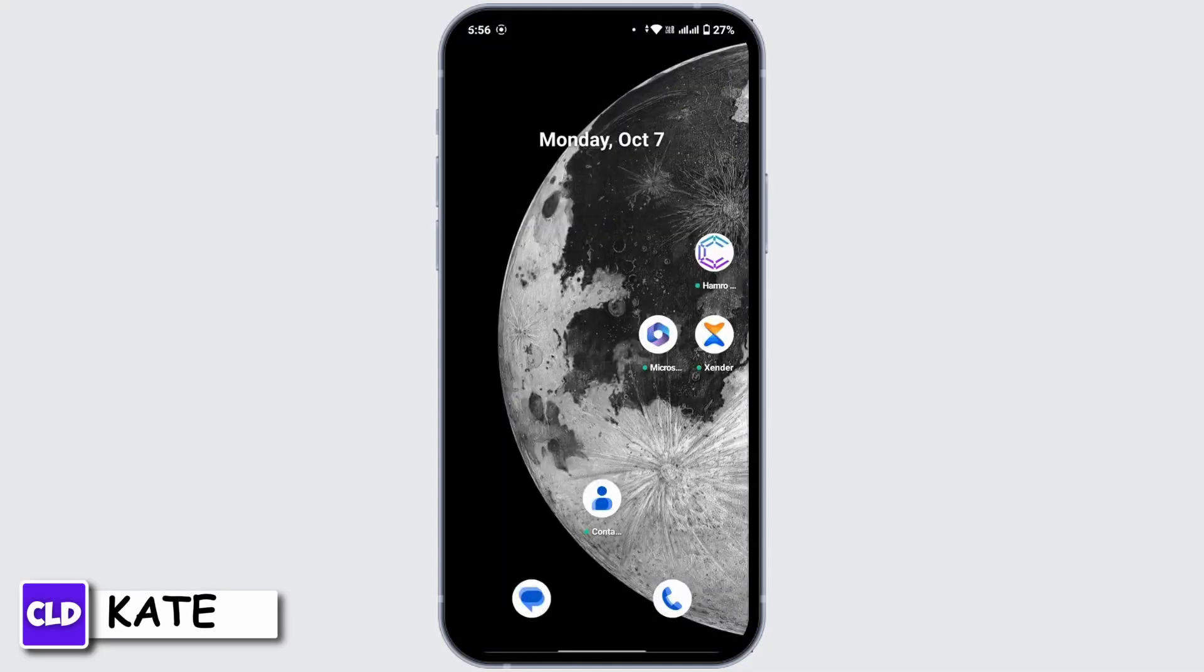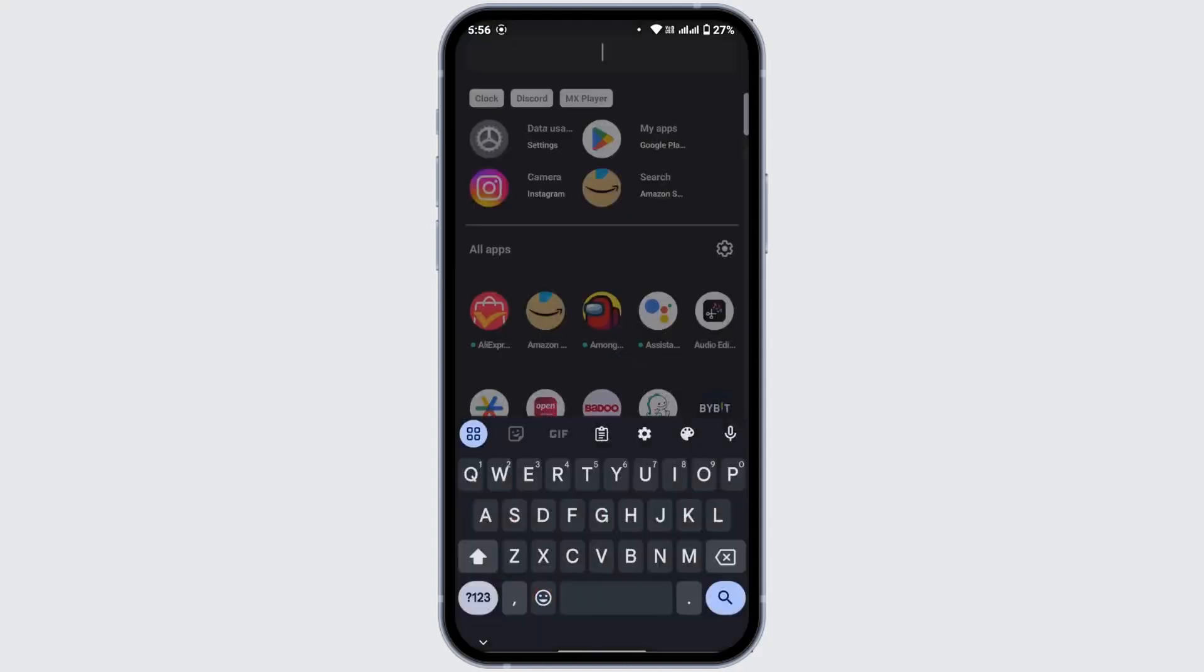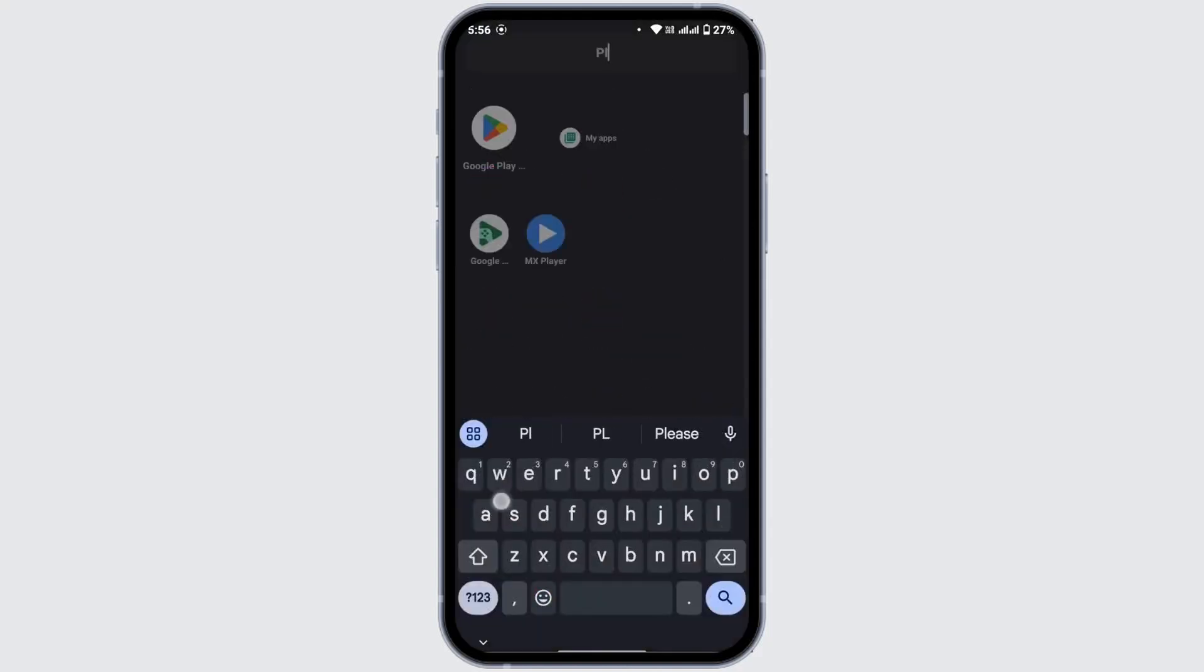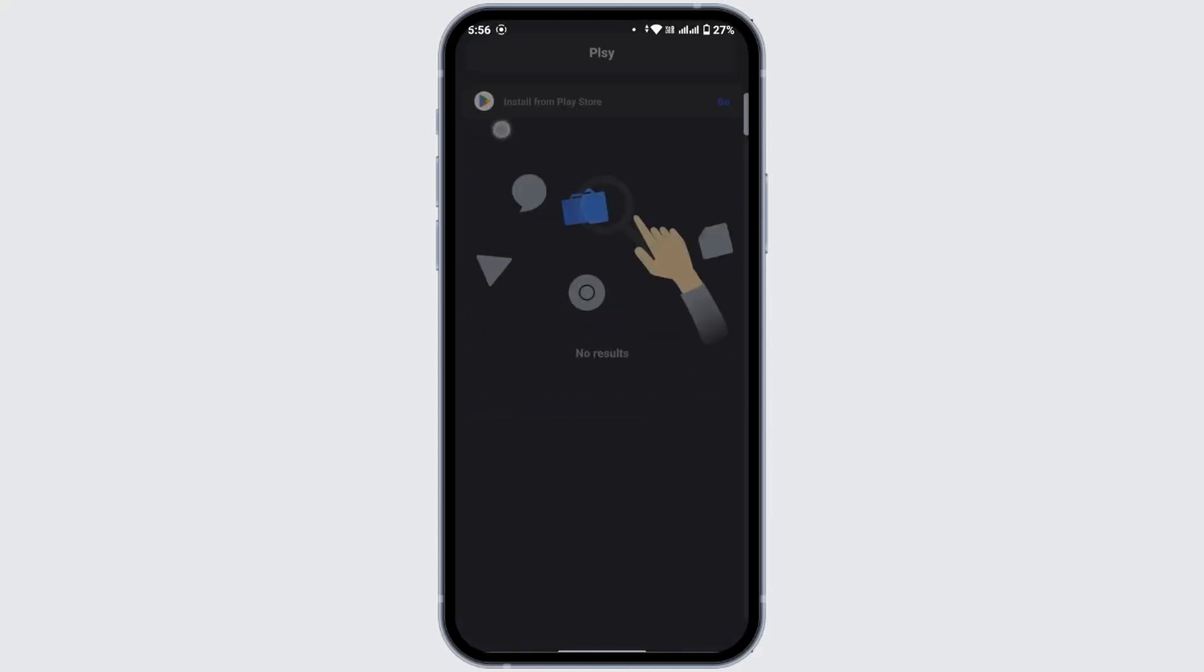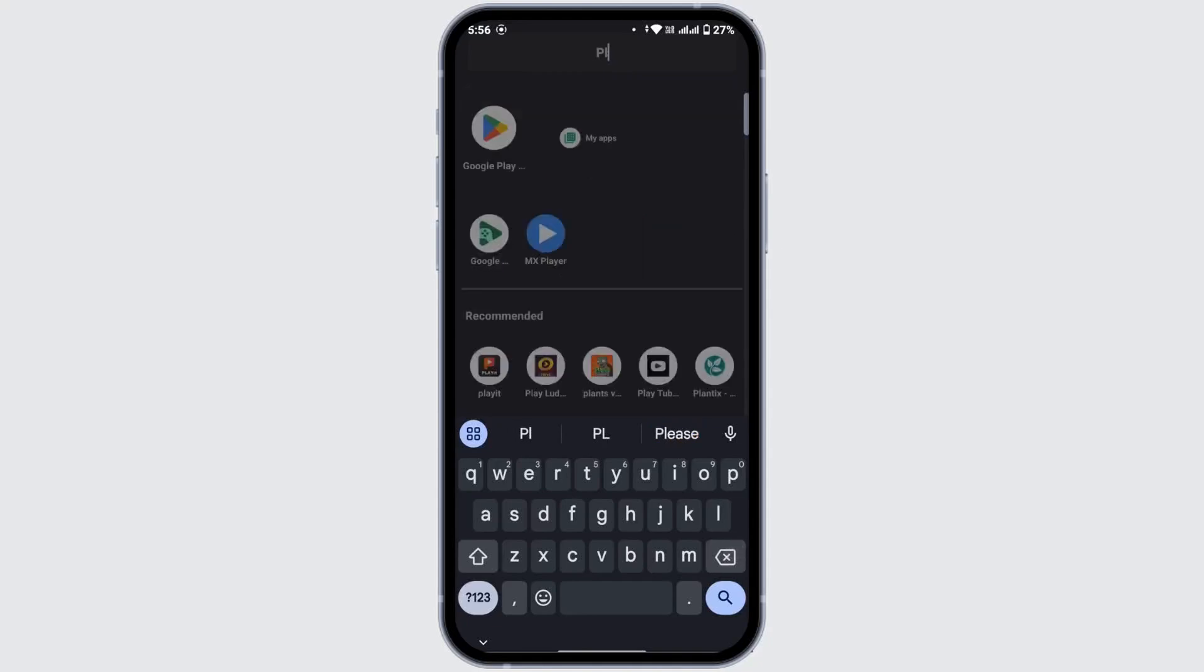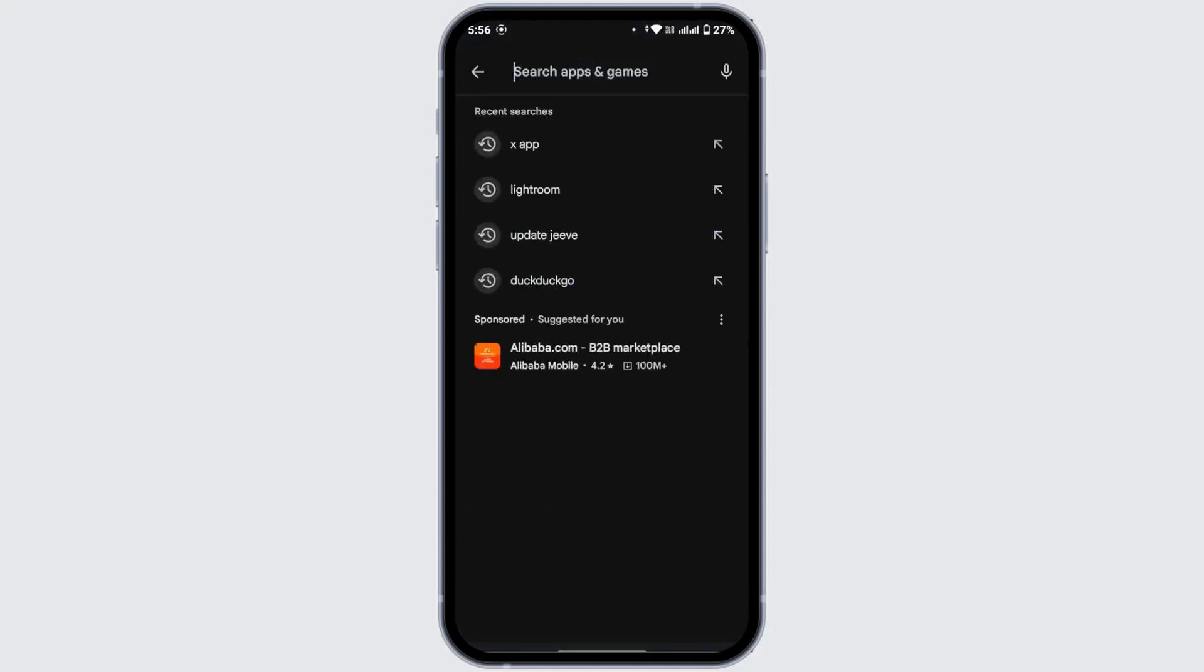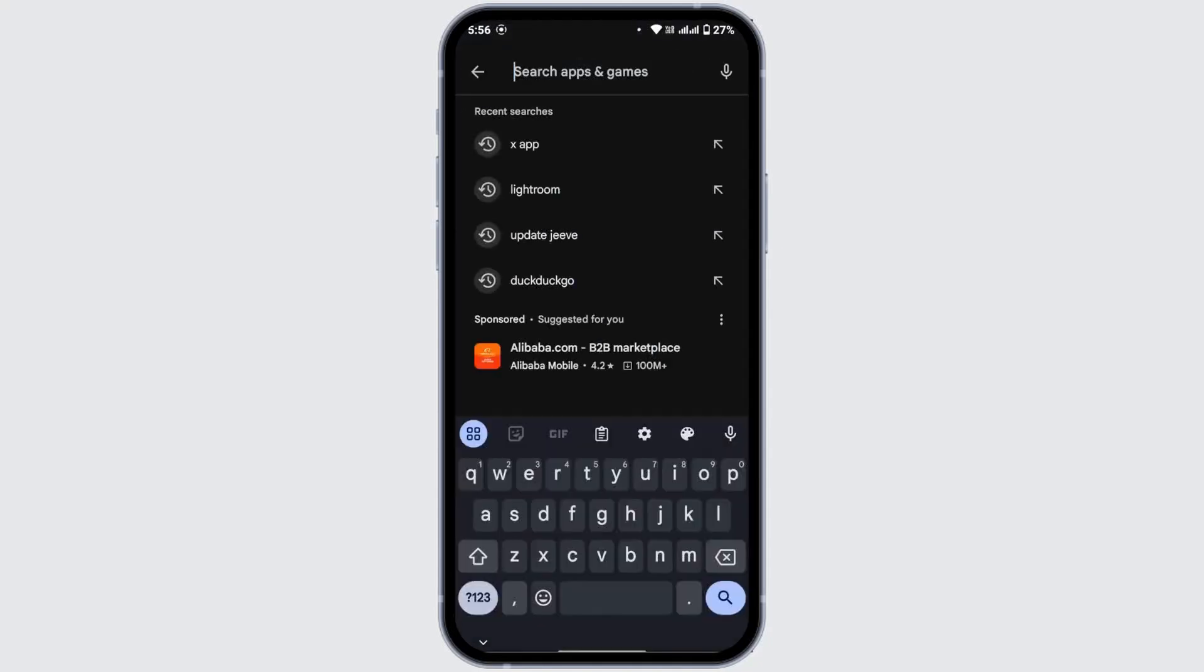If that's not your case, the second thing you have to make sure is that your application is up to date to its latest version. To check that, open the Play Store in your device, navigate to the search bar at the top, and search for Discord.